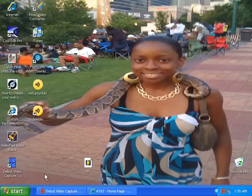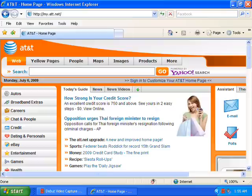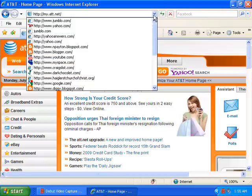Hi everyone. In this tutorial I will show you all how to make free calls on your computer through the internet. The first thing you need to do is open up your web browser. At the top of your web browser type in www.johnblow.com.